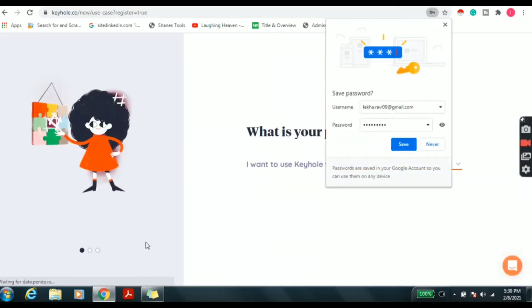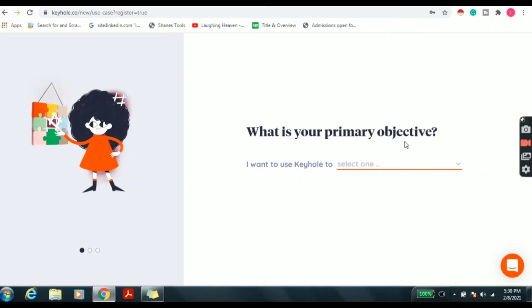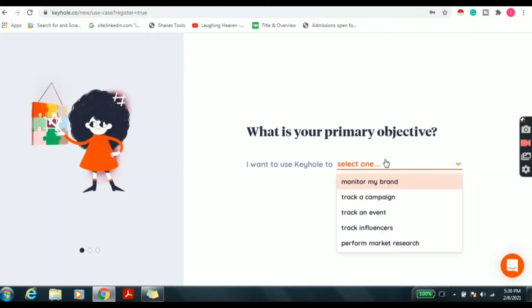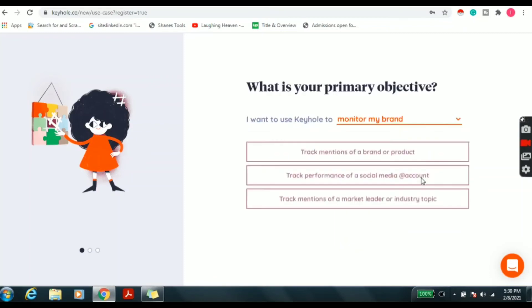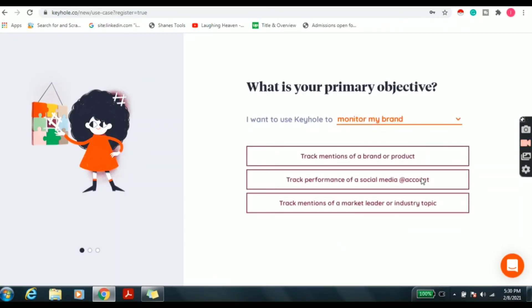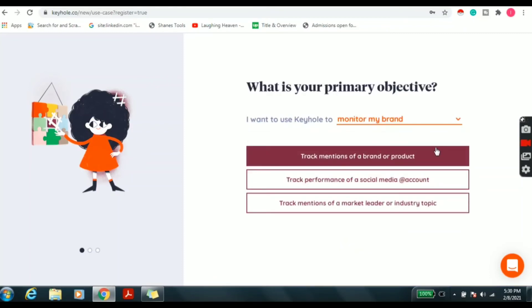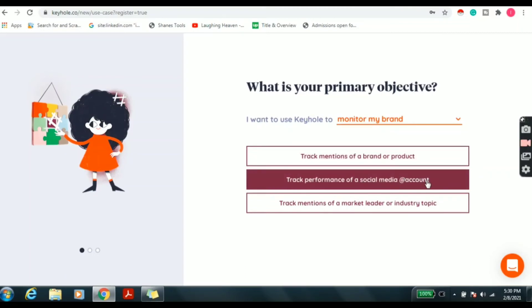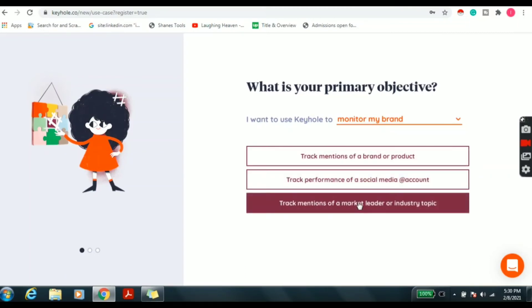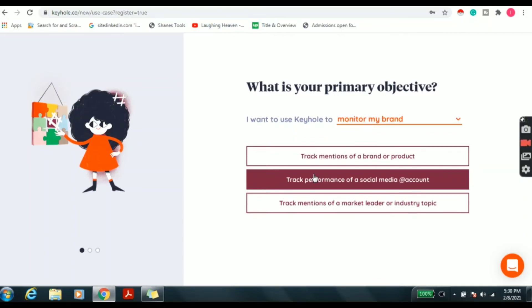Next we can see the 'What is your primary objective?' screen. Here I am selecting the 'Monitor my brand' option. From here we can get three choices: the first is 'Track mentions of a brand or product,' the second is 'Track performance of a social media account,' and the third is 'Track mentions of a market leader or industry topic.' Here I am choosing the second option.